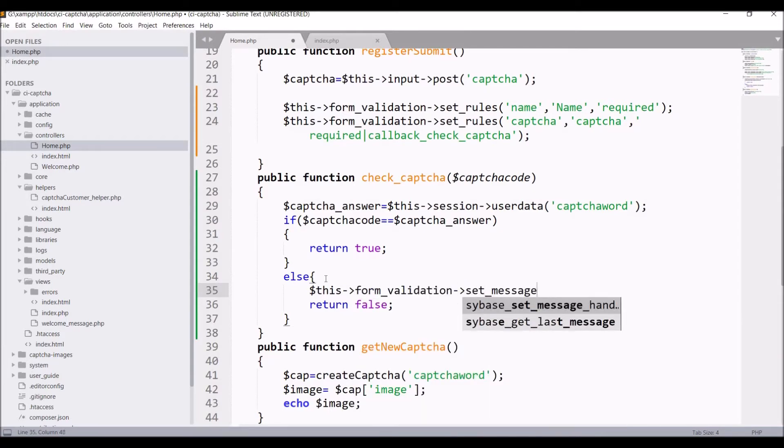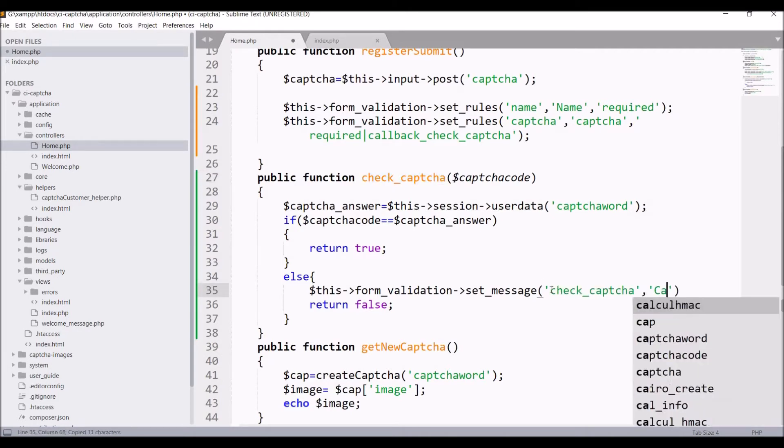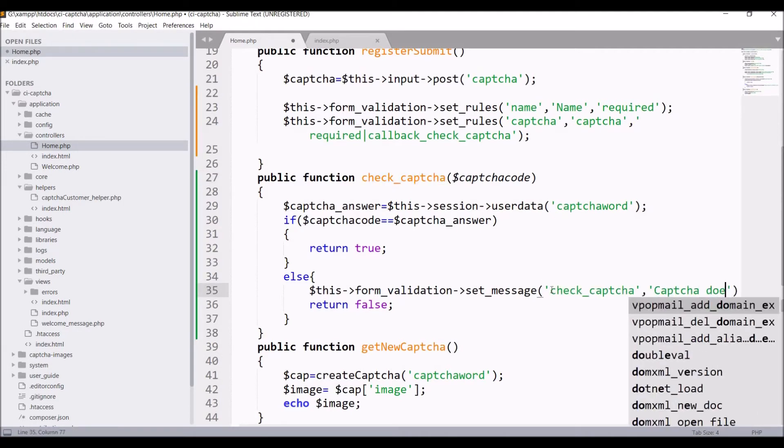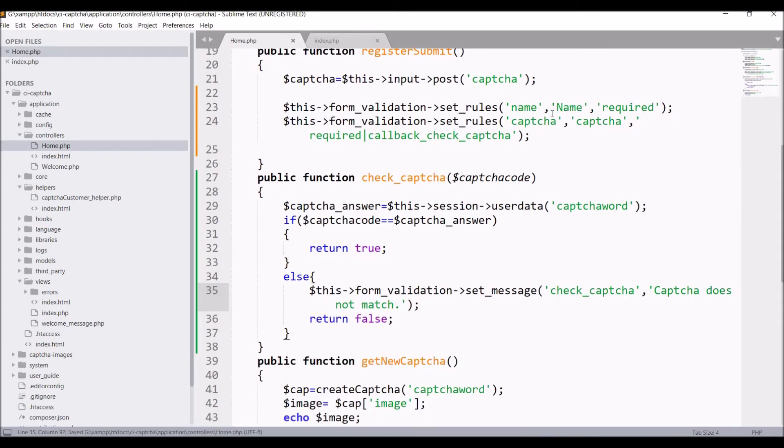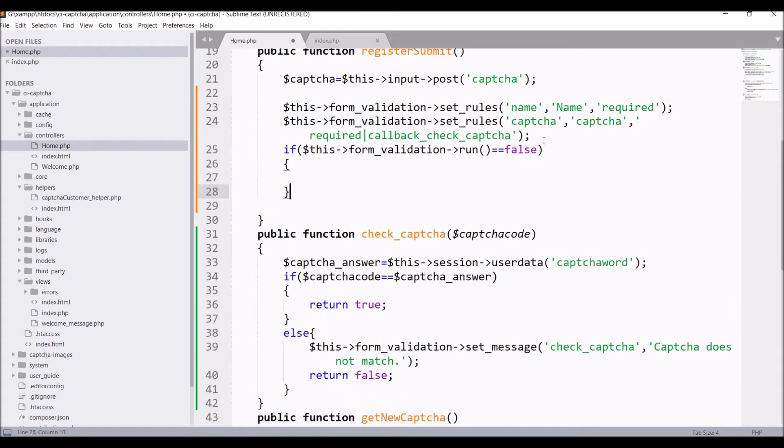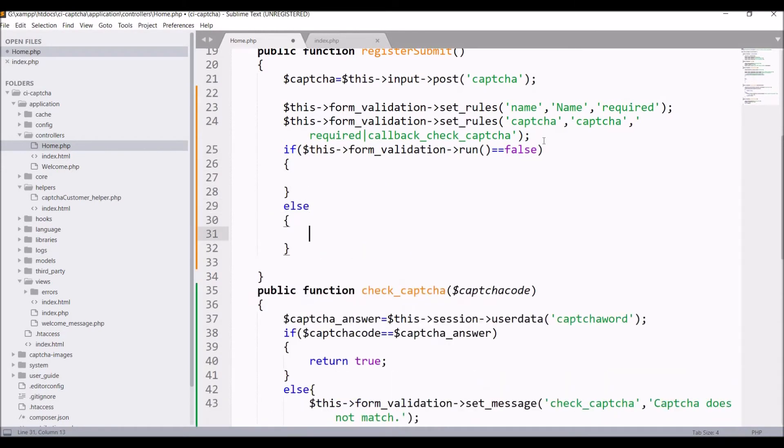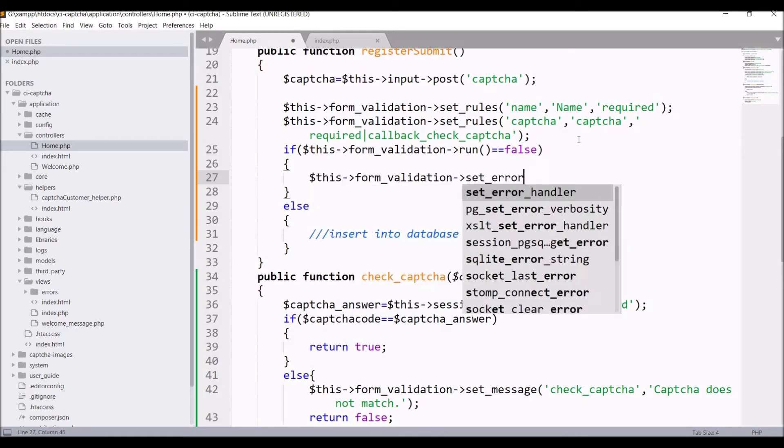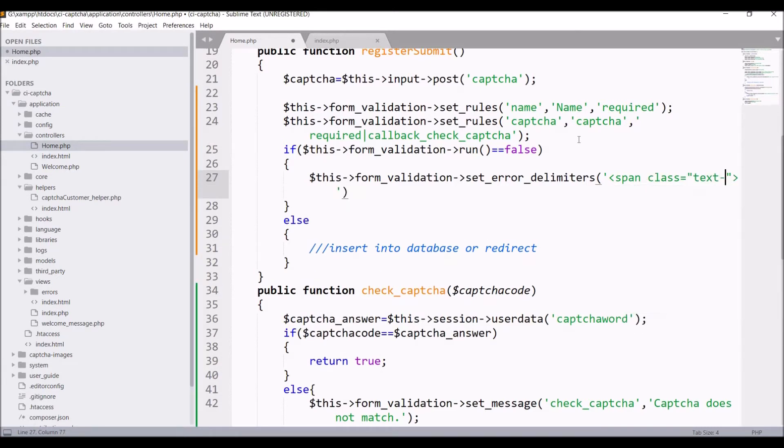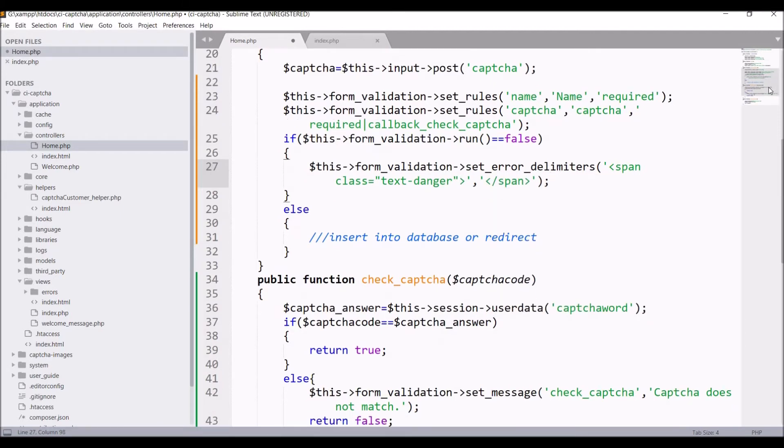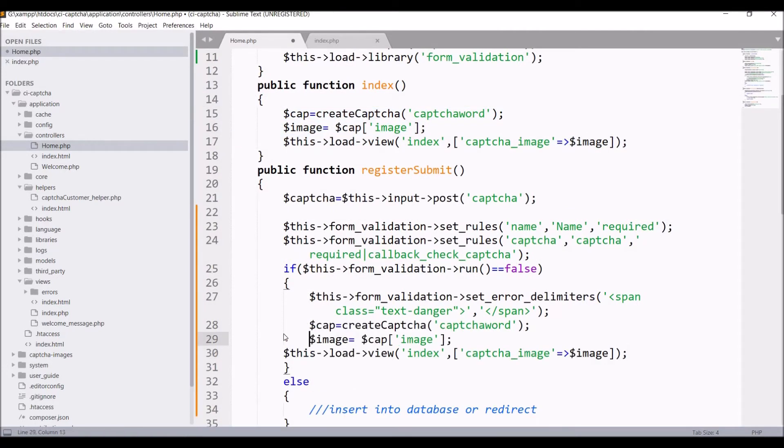Also set a message for CAPTCHA. First one is pass function name that is check CAPTCHA and after that pass message CAPTCHA does not match or your message whatever you have. In register submit check if form validation run is false and in else it's going to be true, then insert into your database or redirect to your home page or wherever is required. If condition is false set error delimiter, let's say span class text danger close the span and now load this index page as in index function.